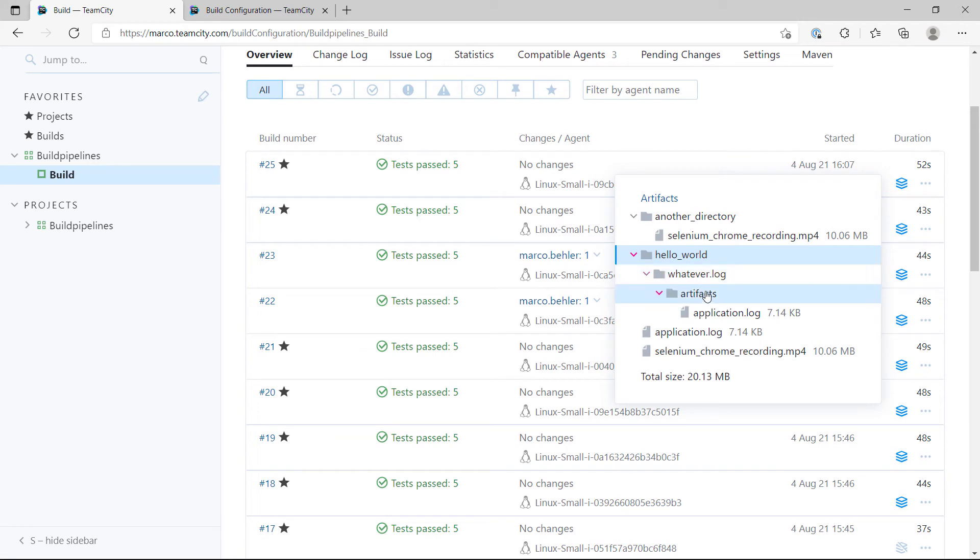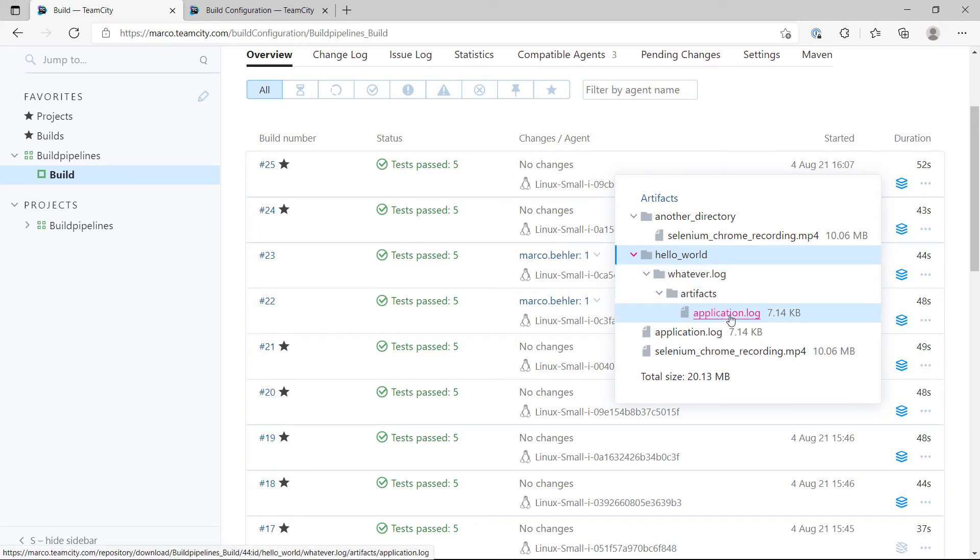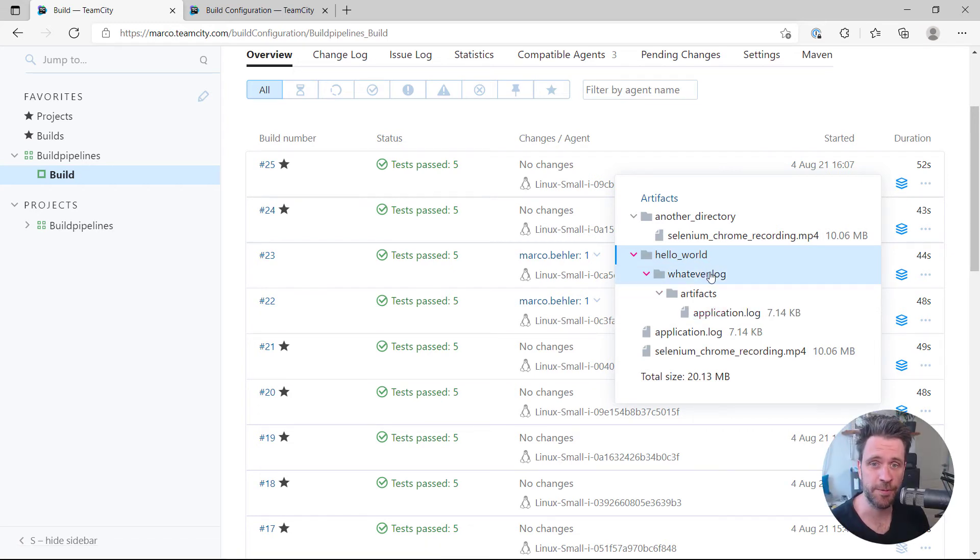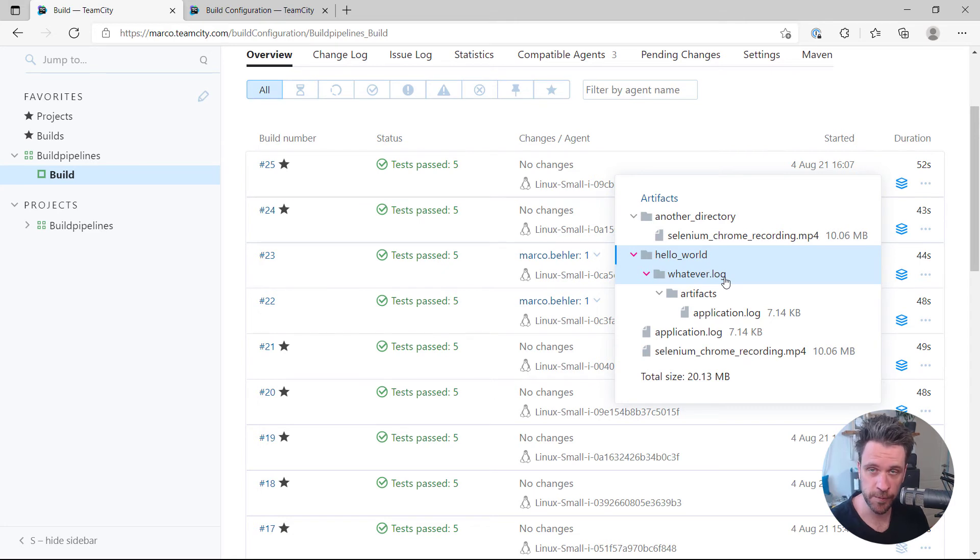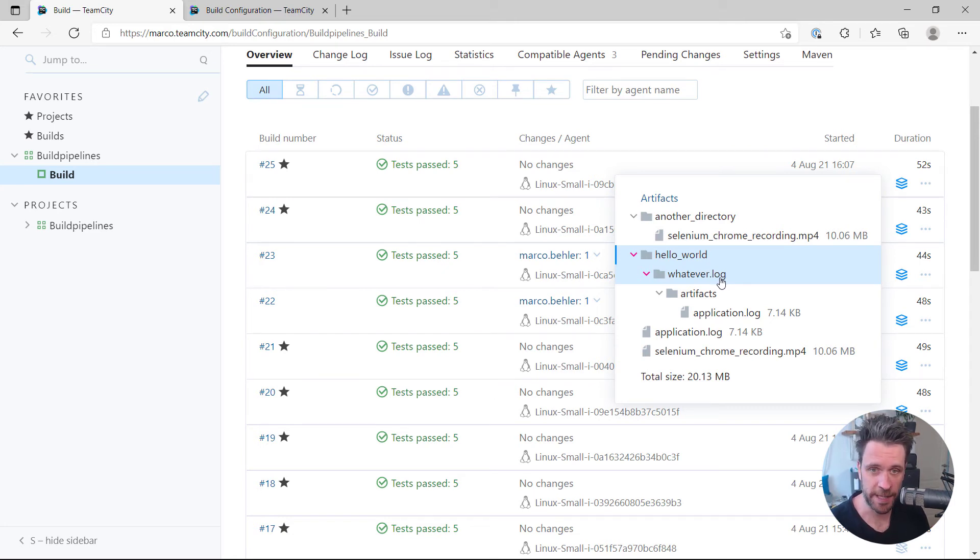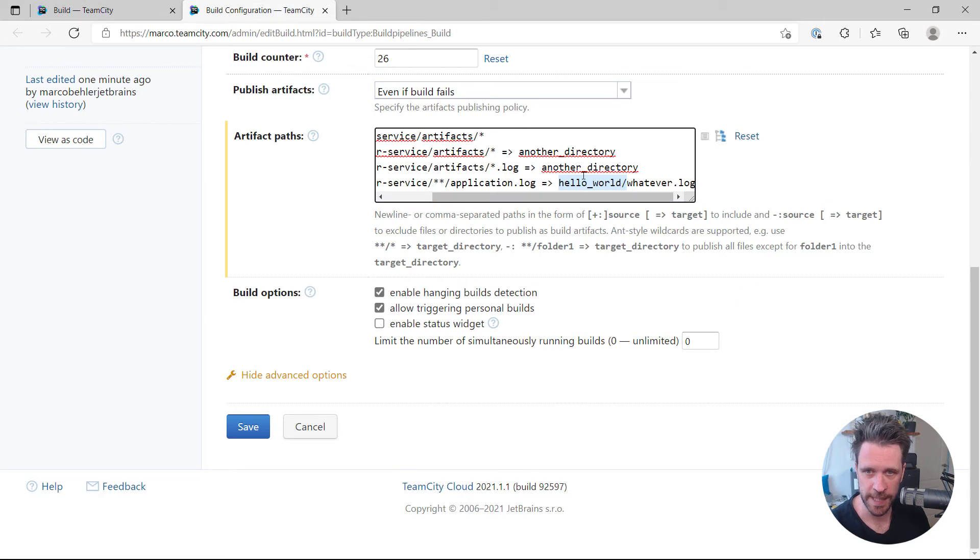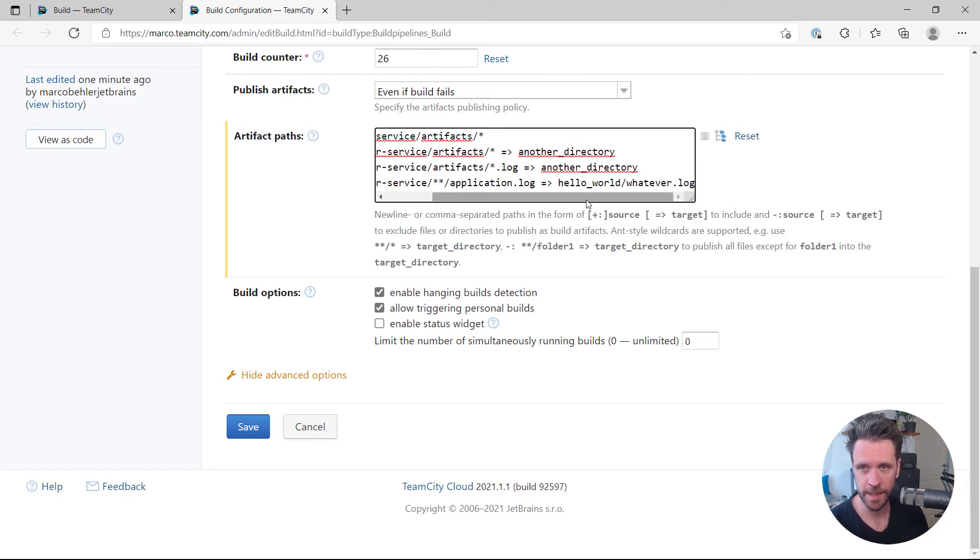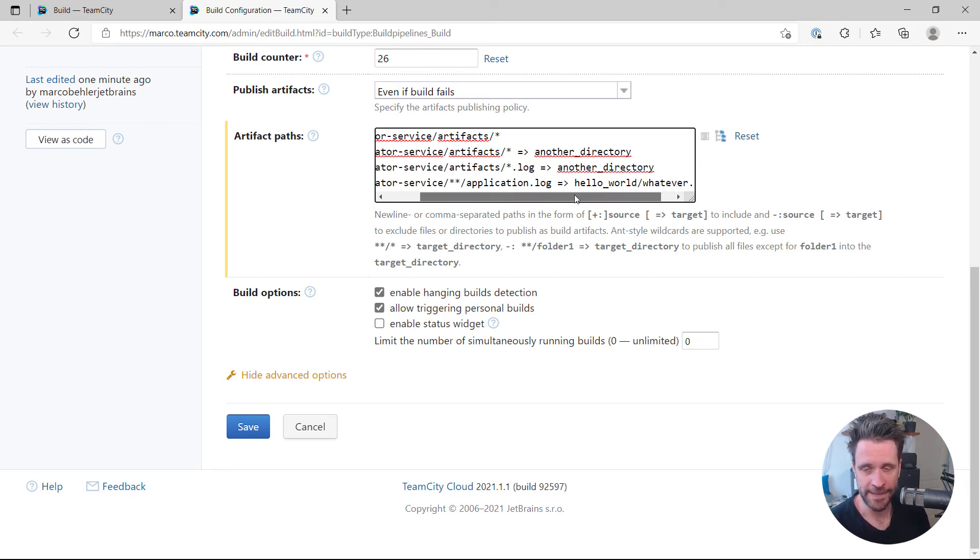So what's the takeaway? First of all, you cannot rename files with those artifact rules. You will create directories. So when you say hello world whatever log, in fact you're creating two directories: hello world slash whatever dot log.